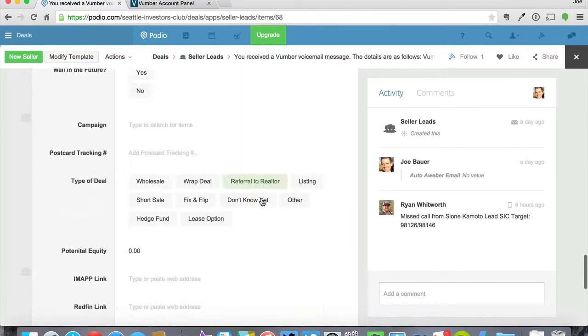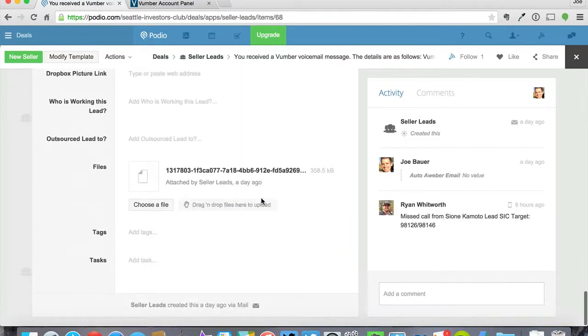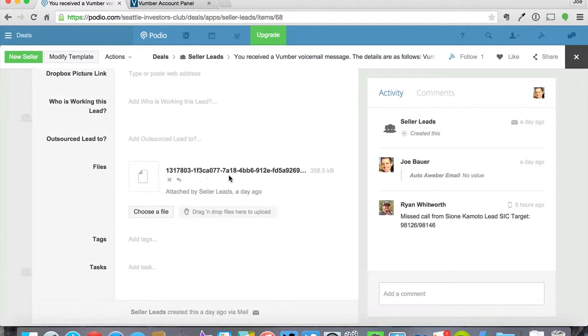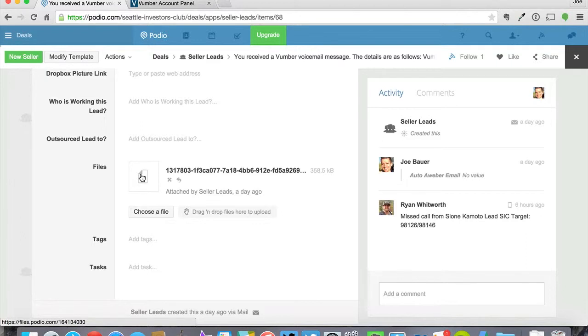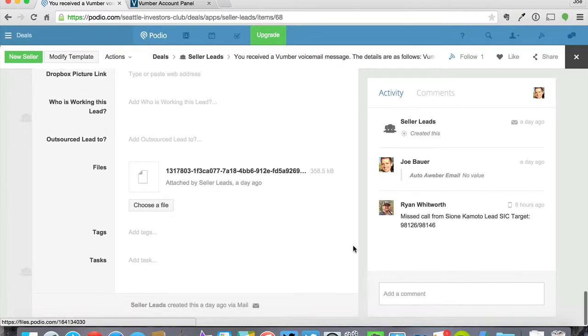Oh, I should also mention that the voicemail gets dropped into Podio down here. So if you want to listen to it, you just click on it and it plays in your iTunes or your preferred music player and you can go from there.